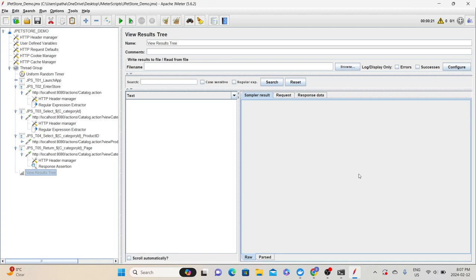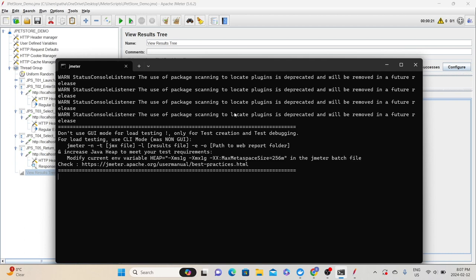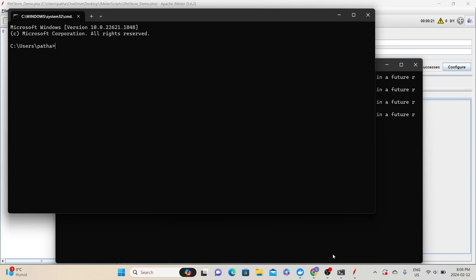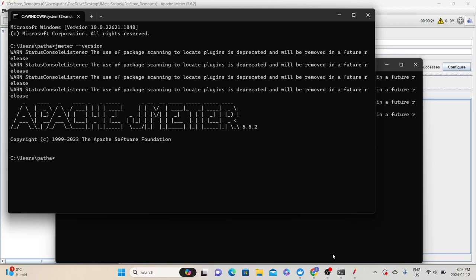Before we do that, I'll show you one thing. Whenever you launch JMeter, it suggests an important thing for load testing: use CLI mode, which is non-GUI mode, and it also gives you the command. We cannot execute commands in the JMeter interface, so we need to open a new command prompt. If you already configured JMeter in environment variables, you can run that command from anywhere, regardless of the directory. To check, type 'jmeter --version' — if you get version details back, JMeter is configured in environment variables.